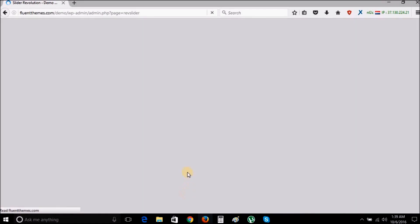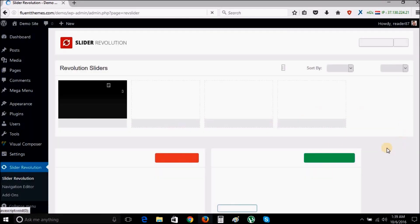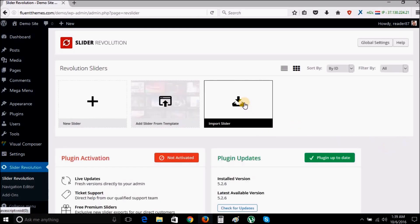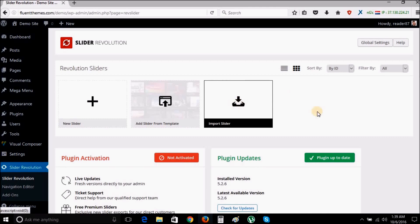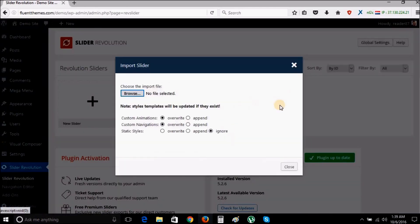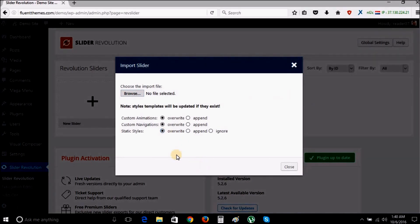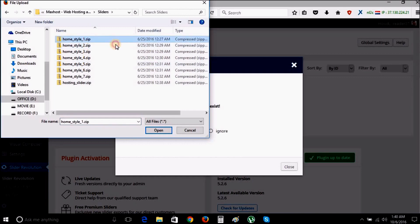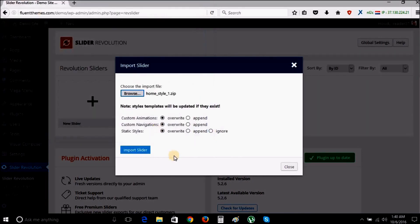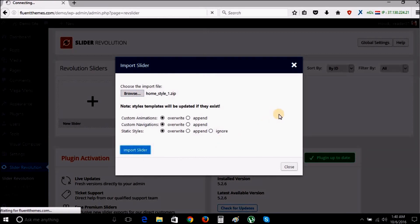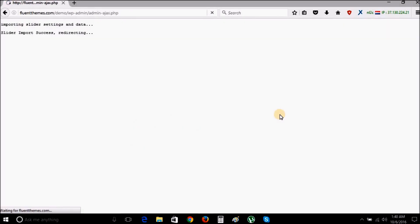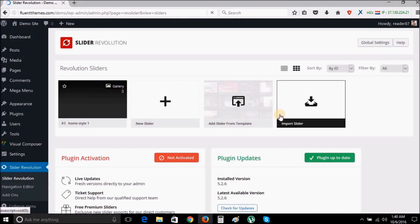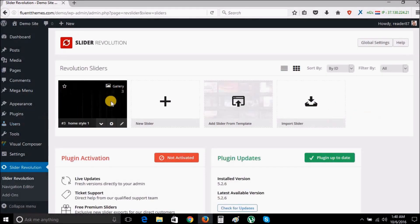After that, go to Revolution Slider and import the slider files. Slider files are included in your purchase theme files. For example, we are going to import the home slider 1 file from the slider folder. Once the importing is complete, you can see your slider right here.